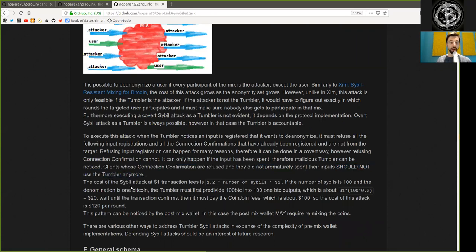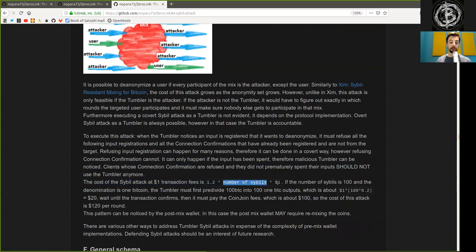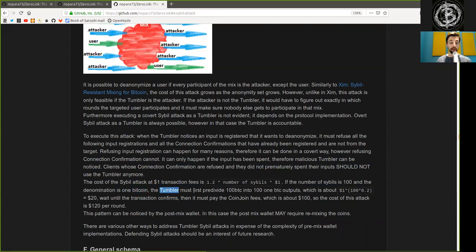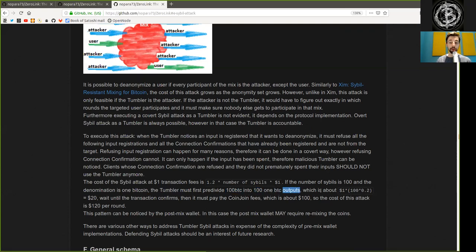The cost of the Sybil attack at $1 transaction fee is 1.2 times the number of Sybils times 1. If the number of Sybils is 100, then the denomination is 1 Bitcoin. The Tumbler must first pre-divide 100 Bitcoin into 101 Bitcoin outputs,